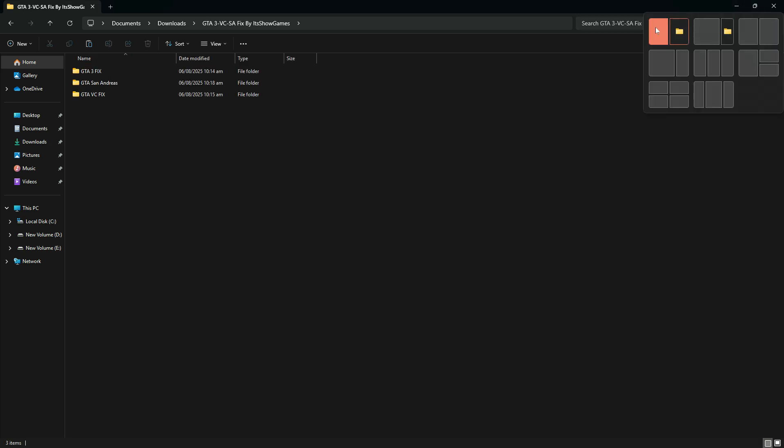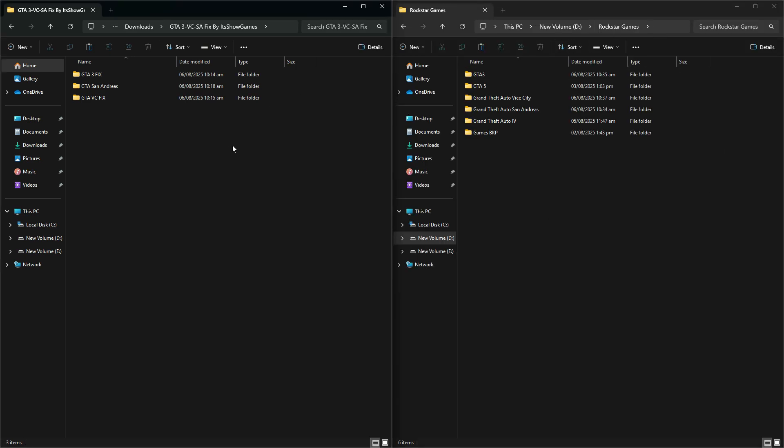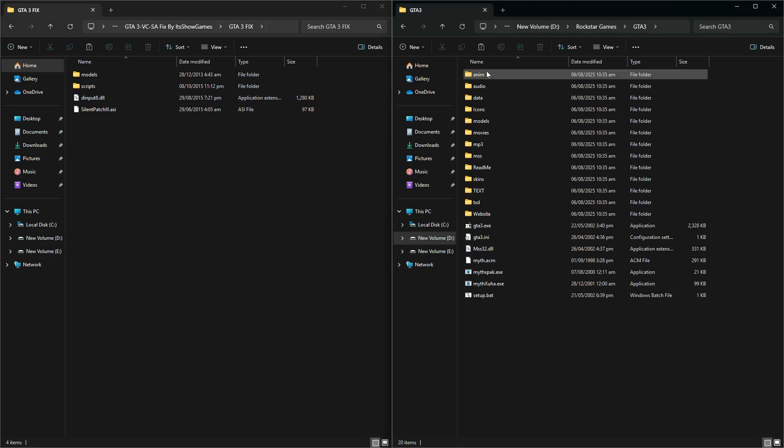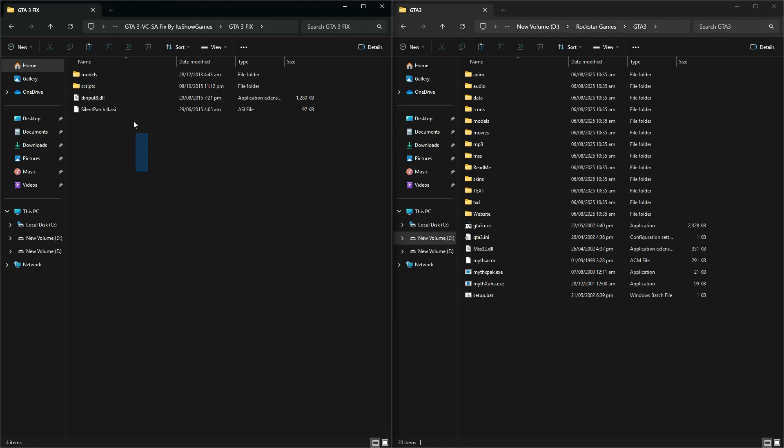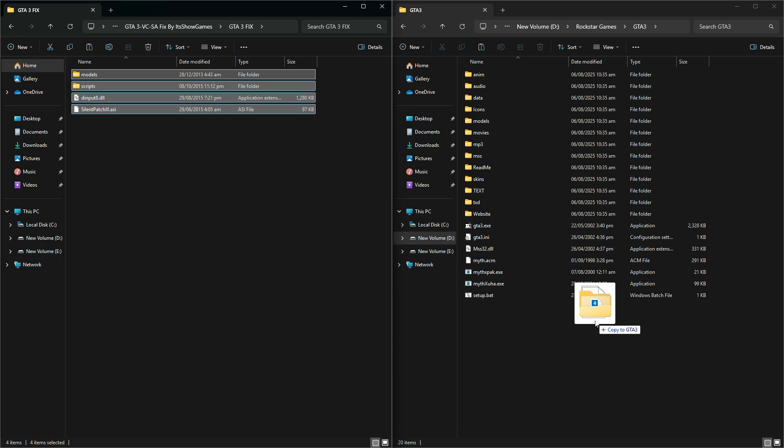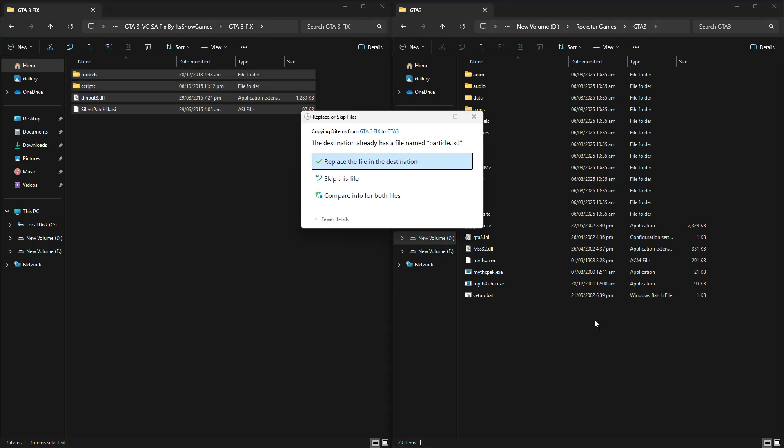Now, let's apply the fix. If you want to fix GTA 3, open your original GTA 3 game folder, then open the GTA 3 Fix folder from the download. Now, drag and drop all the files from the Fix folder into the main GTA 3 folder.